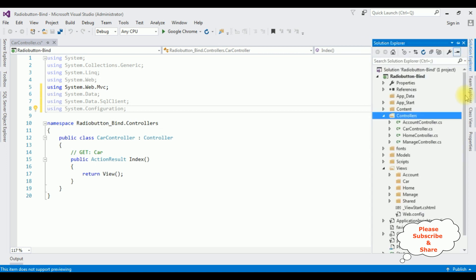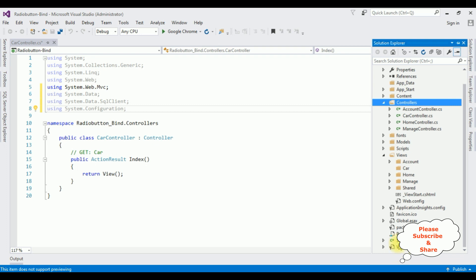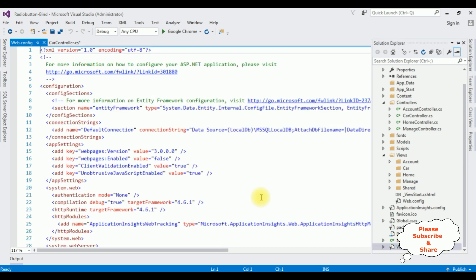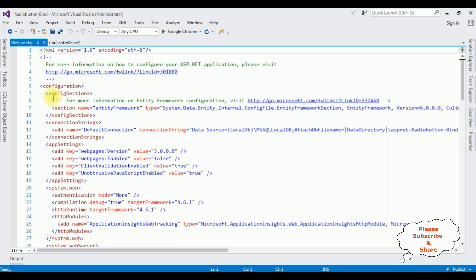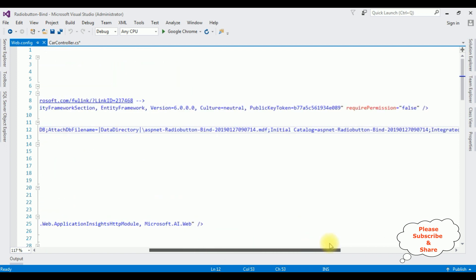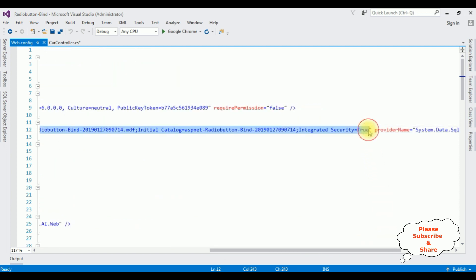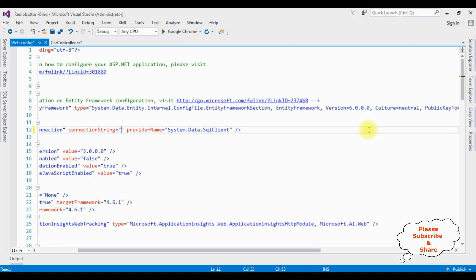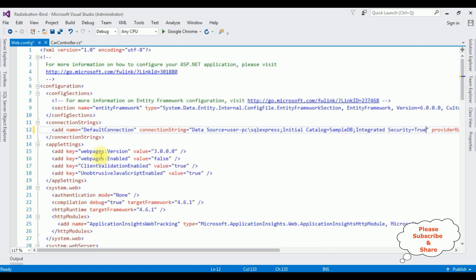Open Solution Explorer and go to the web.config file at the bottom. In the web.config file there is already a connection strings section. I'm deleting the default connection string and pasting the data source which I copied. I'm changing the connection name to 'myConnection'.